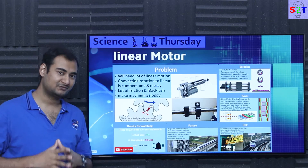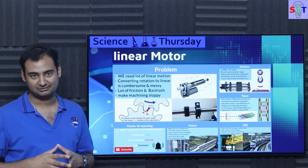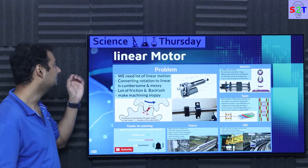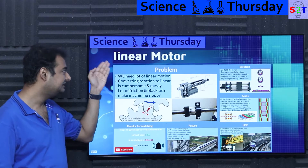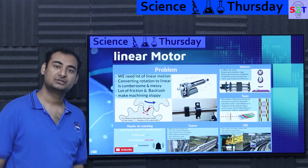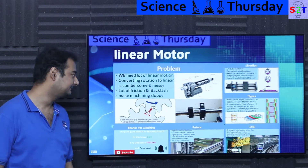Hello everybody, welcome to my channel Science2Technology. In today's show, Science Thursday, we're going to talk about linear motors. So let's dive right into it.